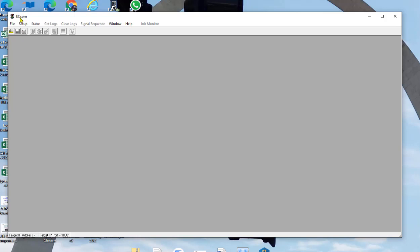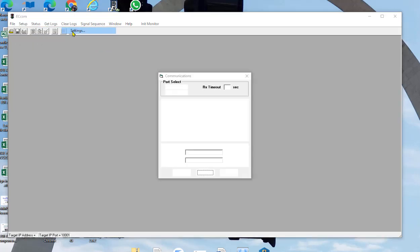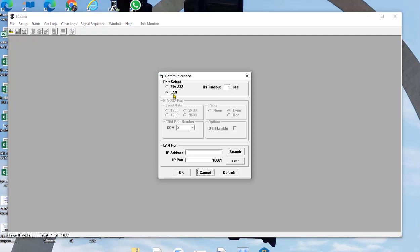I'll go ahead and bring up the eccom software, go to setup, config, start, and we're going to do the LAN.